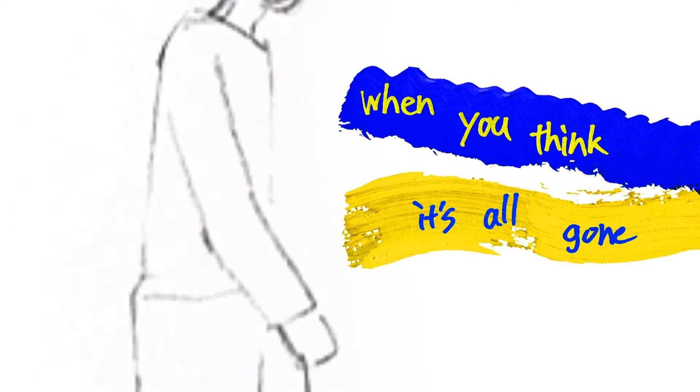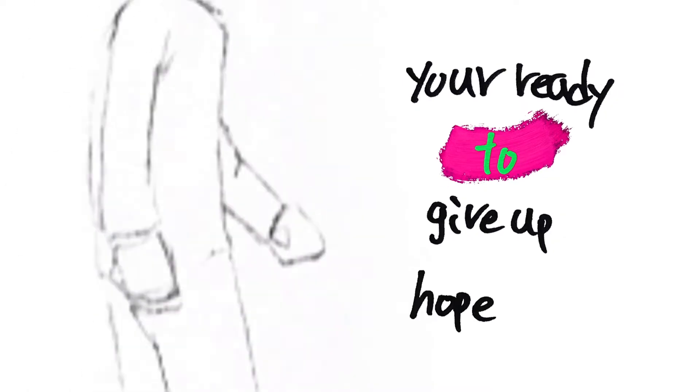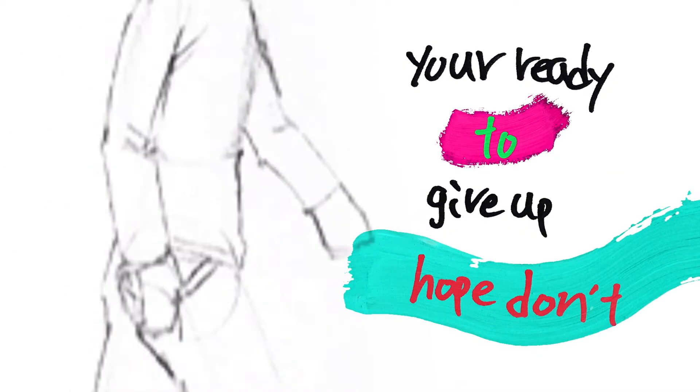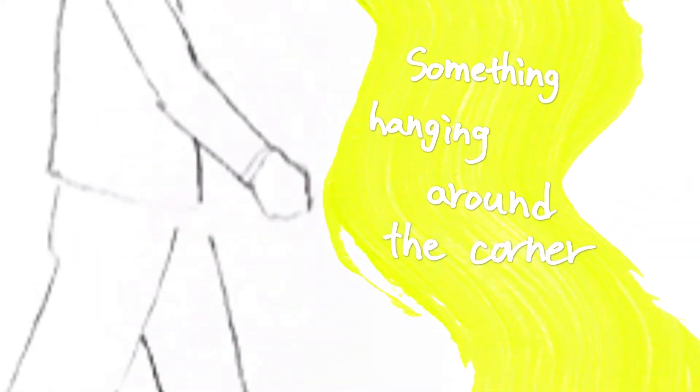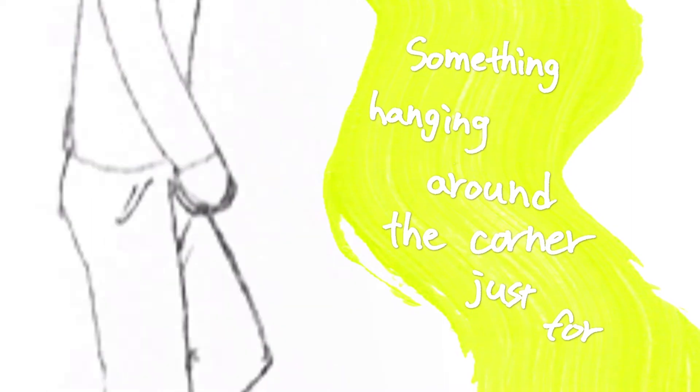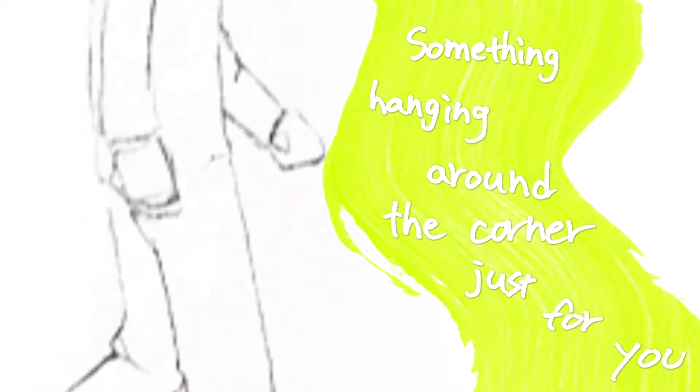When you think it's all gone, you're ready to give up, hold on. Something will hang around the corner just for you.